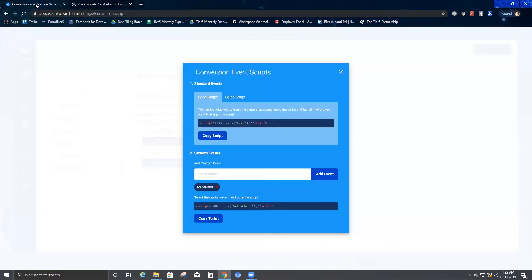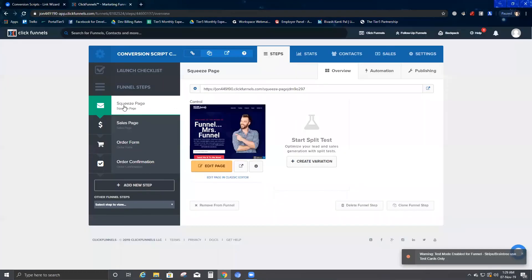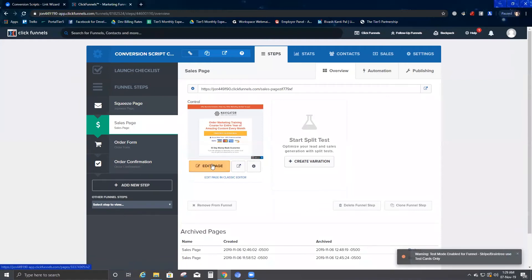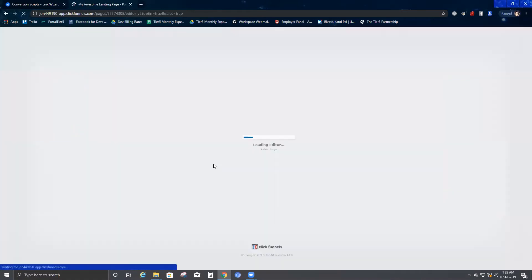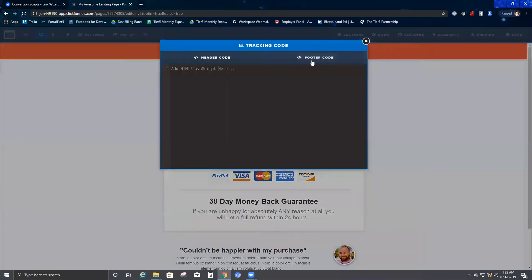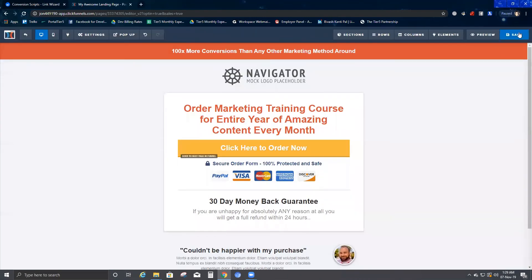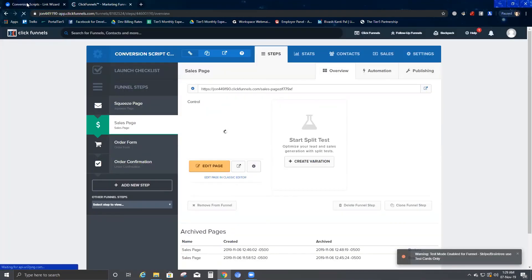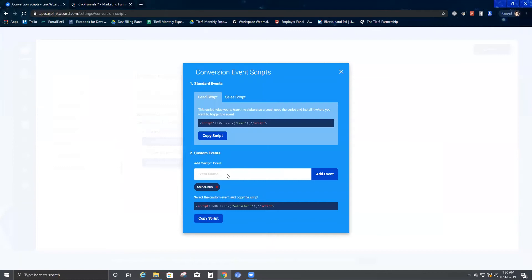Now I go back to my conversion script and copy the lead script. I go back to ClickFunnels, go to the second page which is the sales page, click 'Edit Page,' go to Settings, click 'Tracking Code,' click on Footer, and paste the script there. Then I come back and create another custom event called 'Confirm Sale' and click 'Add Event.'